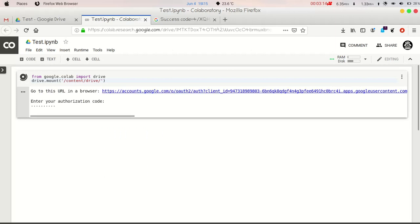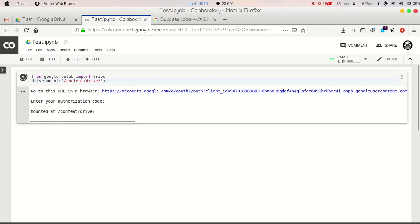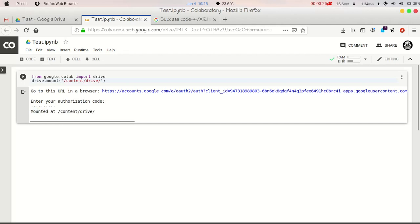Now you will see the drive is mounted in our Google Collaboratory. Now you can see the output: mounted at /content/drive.